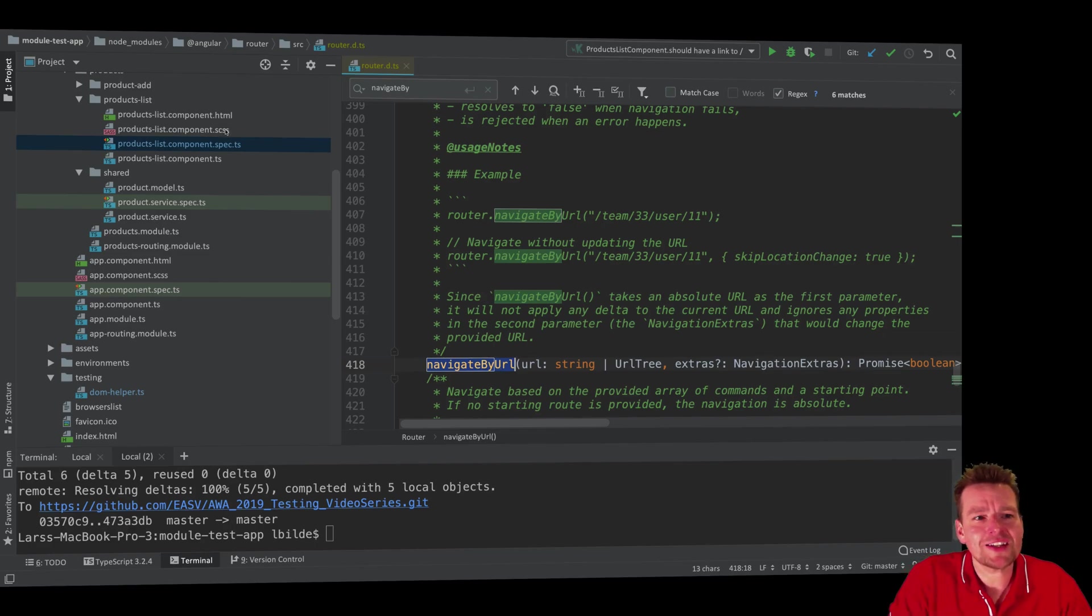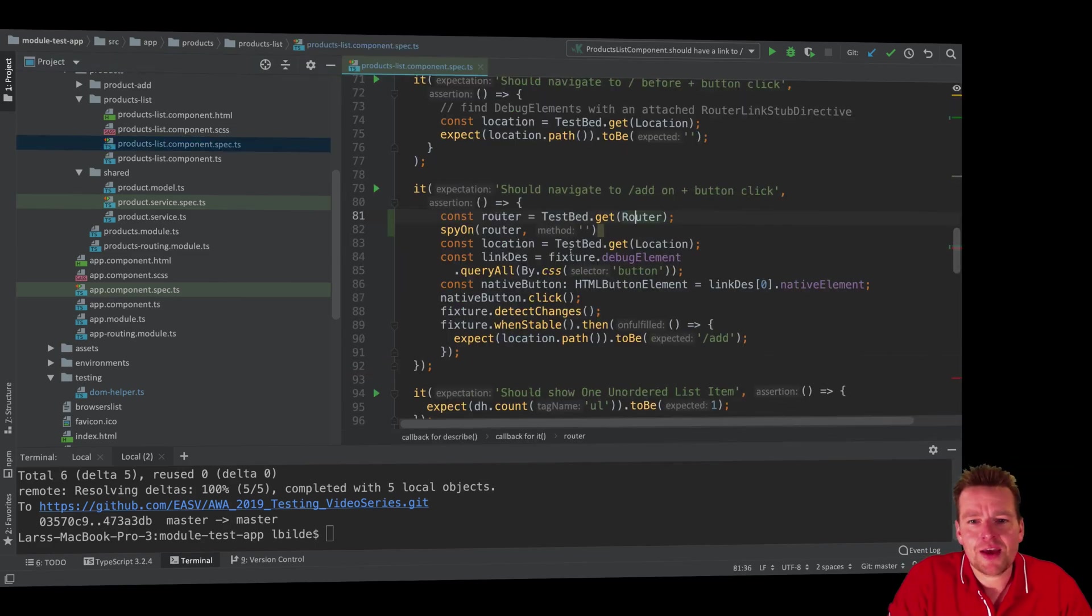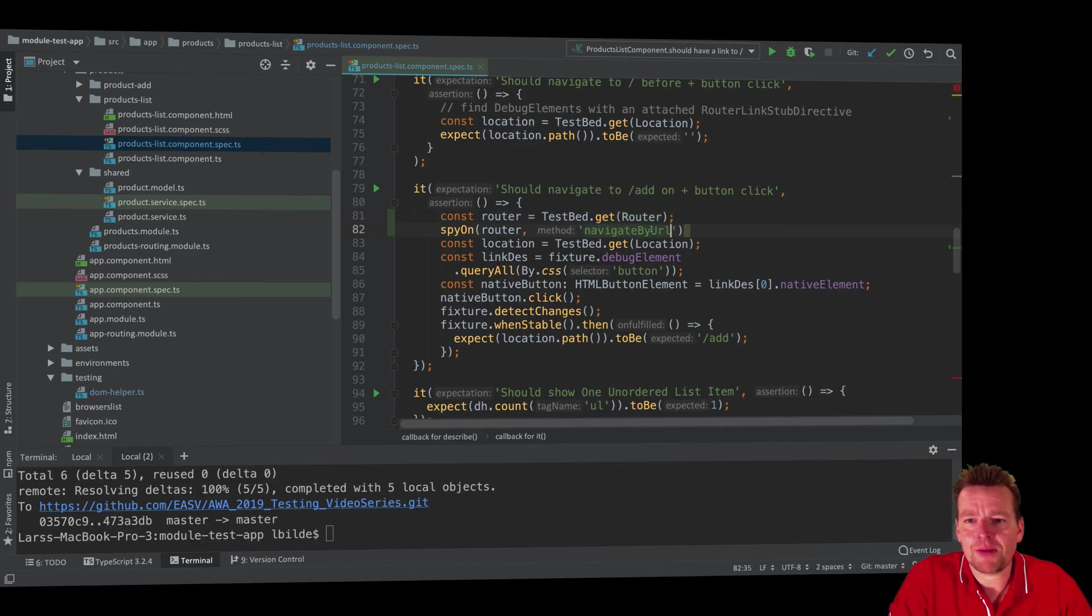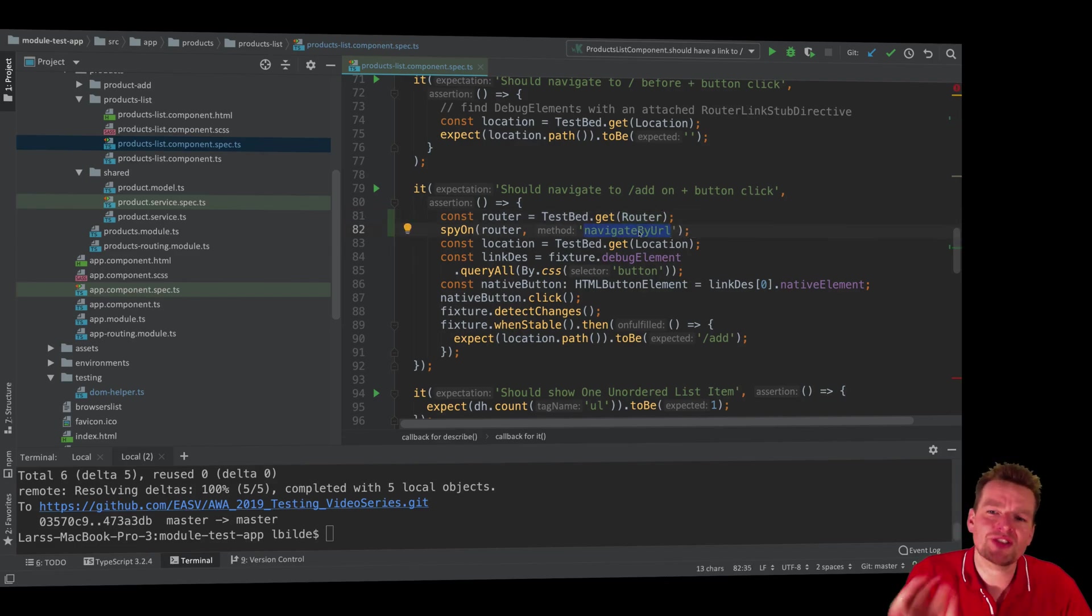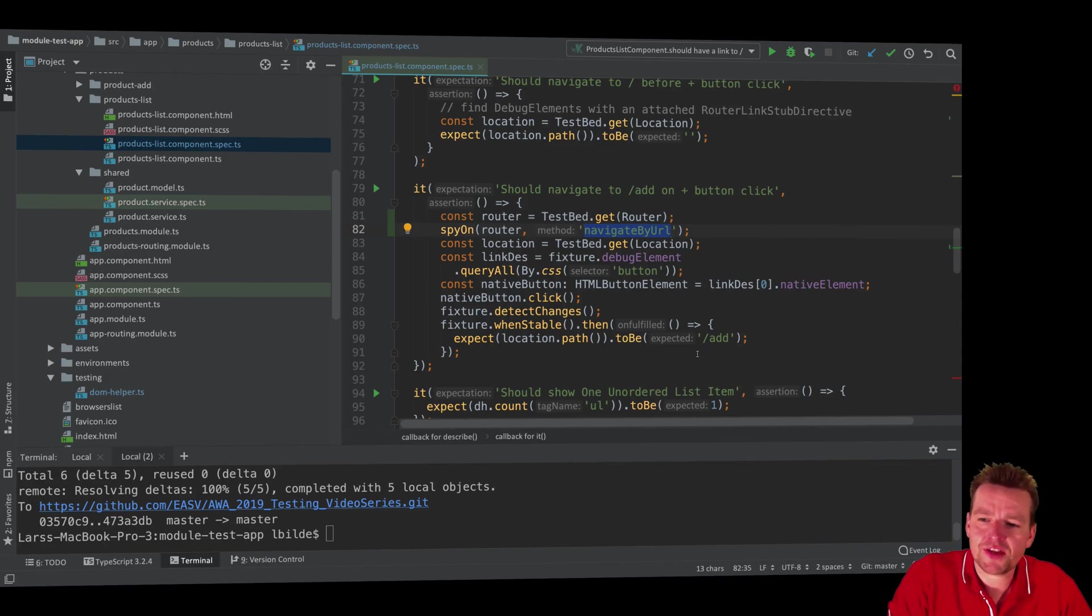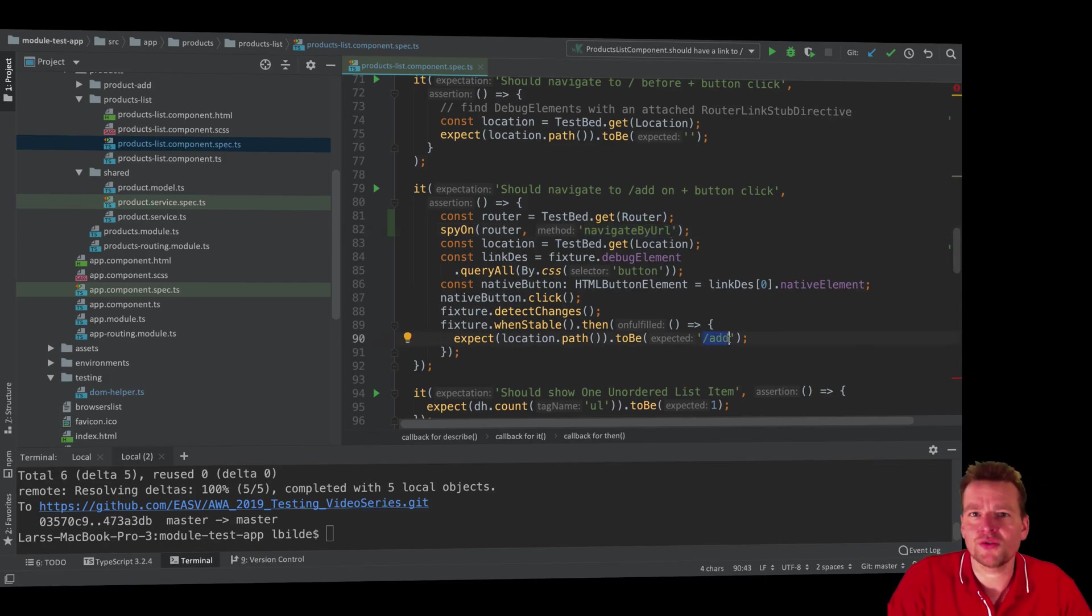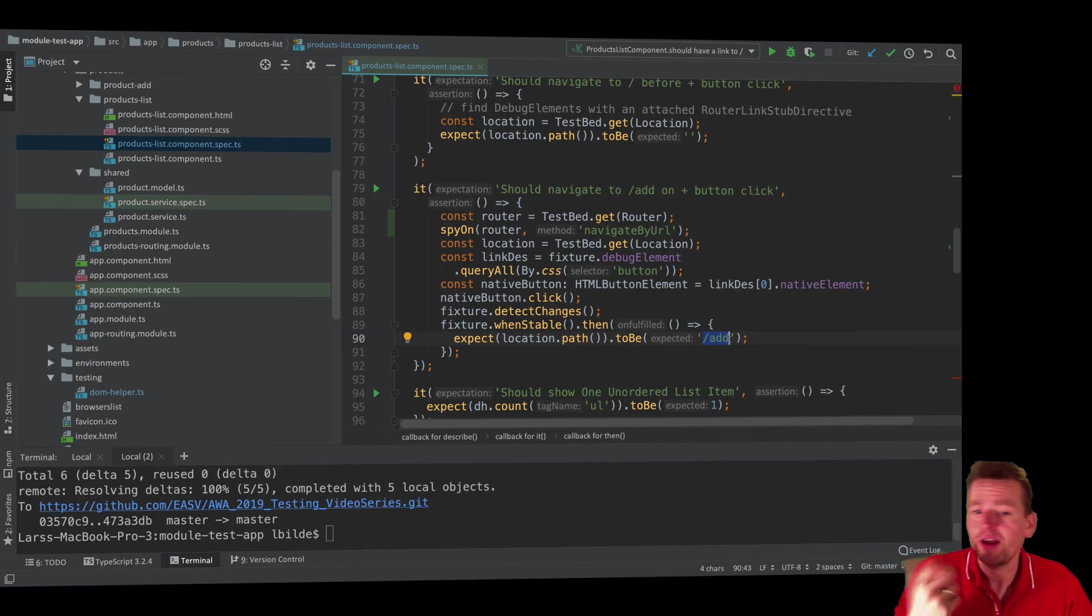My expectation is that when I click this button inside my test, I'm going to hit this navigate by URL. And I can even be more precise. I'm going to hit it with something that specifies that we need to go to this specific URL.